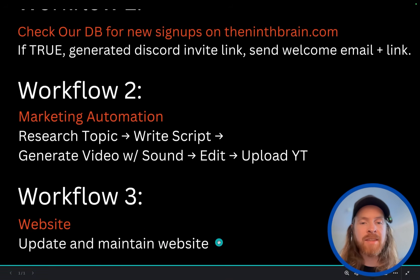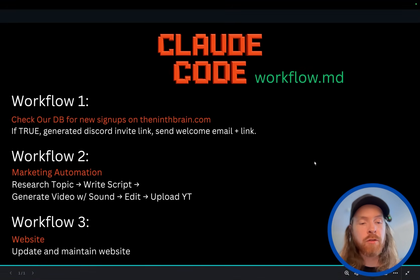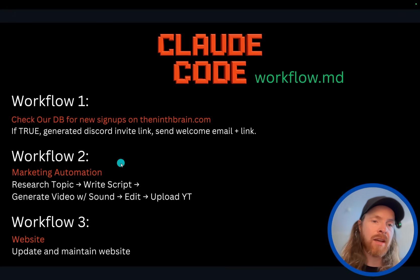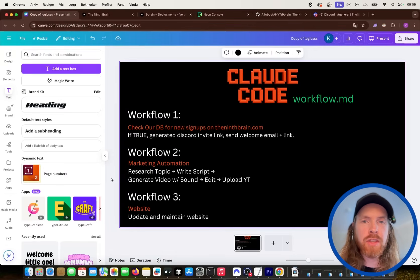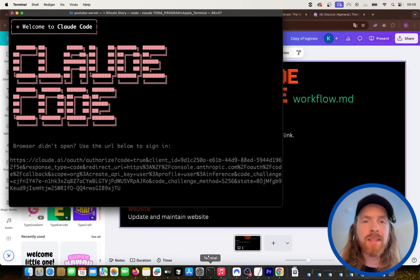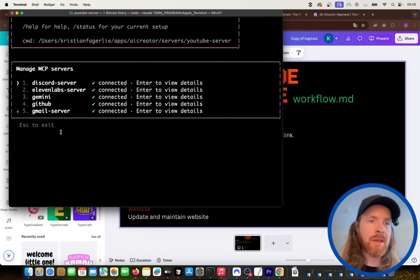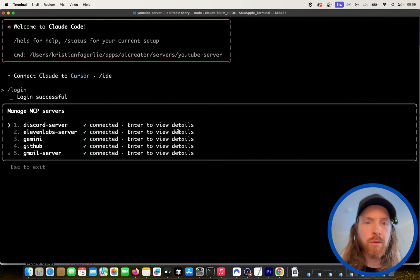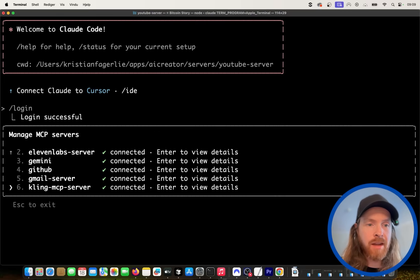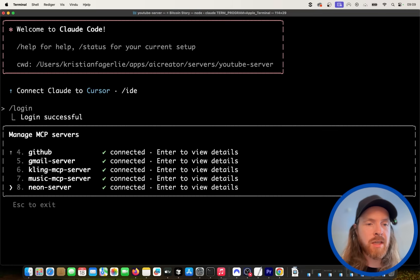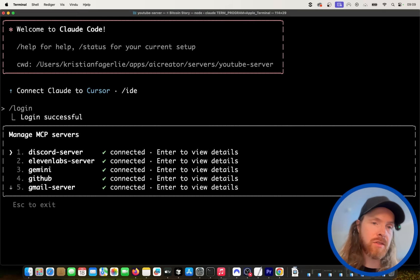I'm going to add more workflows in the future, but for now these are the ones taking the load of checking the database and handling marketing off my shoulders. Let me show you how everything works in Claude Code. If I do slash MCP here, you can see we have a lot of MCP servers. We have a Discord MCP server, ElevenLabs, Gemini, GitHub, Gmail, Kling for background music, the database, Replicate, and YouTube — so we use ten MCP servers for the agent.